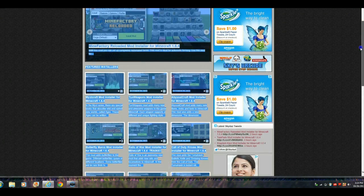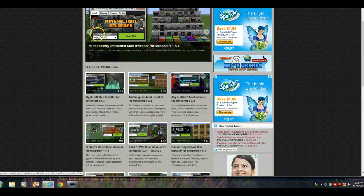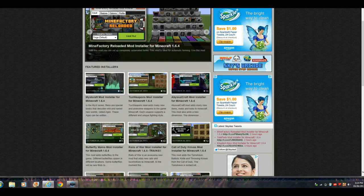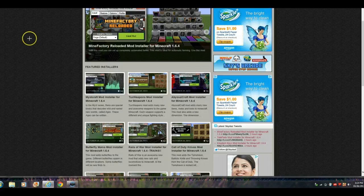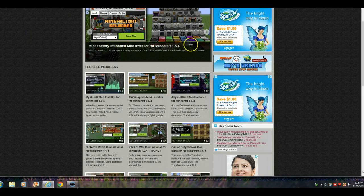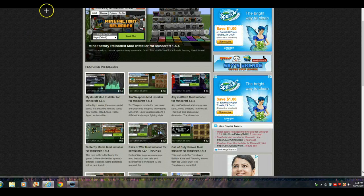I wanted to tell you that be careful what version you download. You see now, if you have like a 1.6.2, don't download a mod for 1.6.4, seriously.